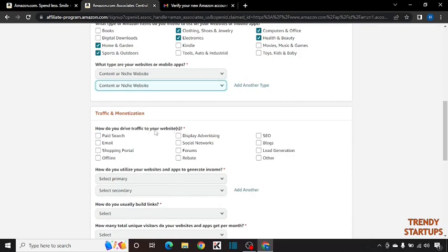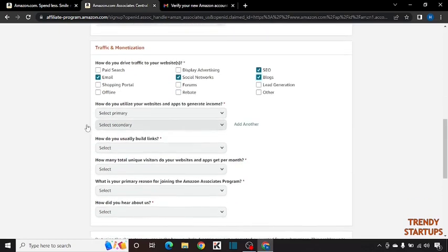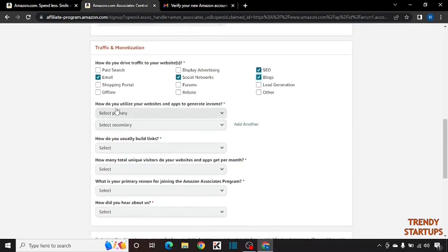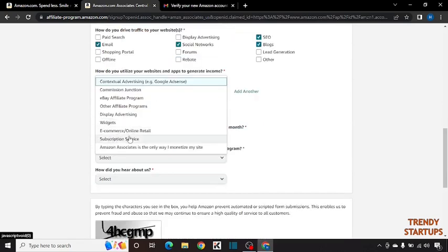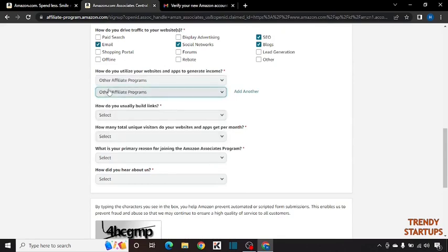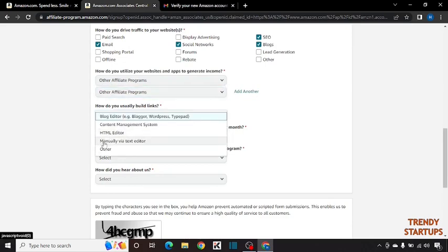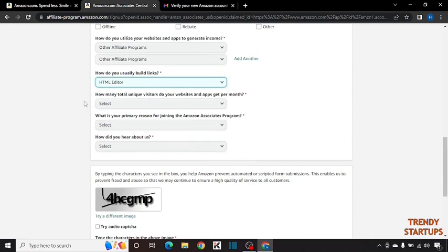Here it is asking how do you drive traffic to your website. Select social network, email, SEO, blogs. Now how do you utilize your websites and apps to generate income. Here you have to select other affiliate programs in both. How do you usually build links. Here you can see the option of HTML editor, so select HTML editor.